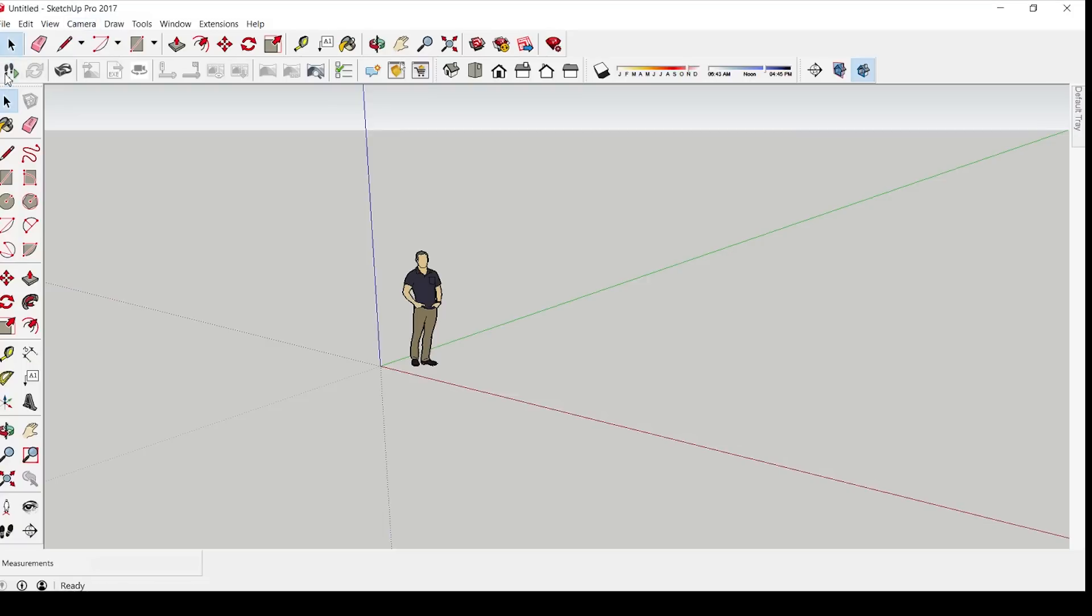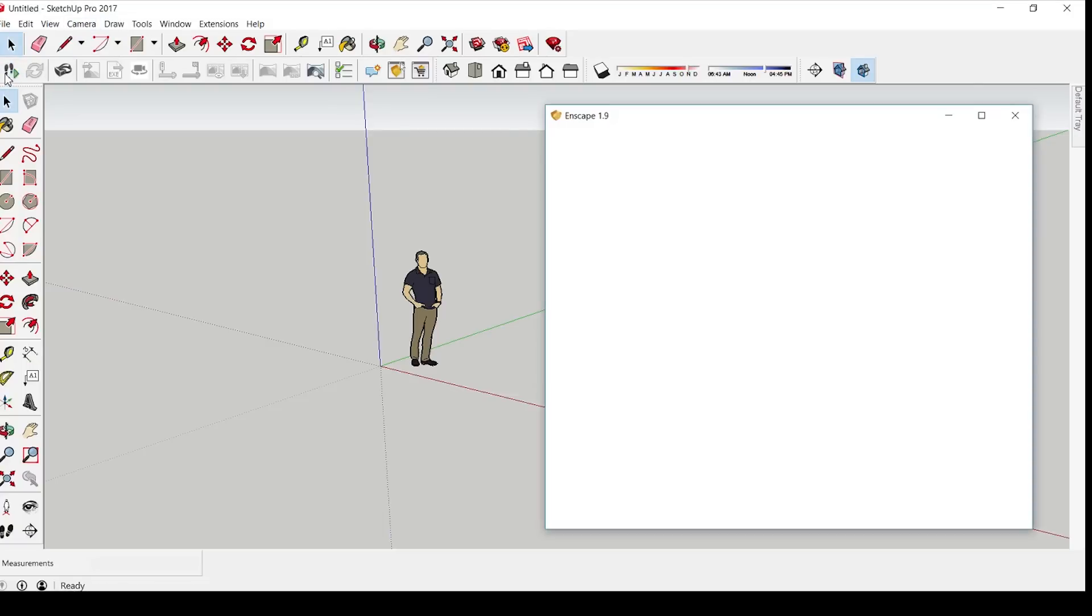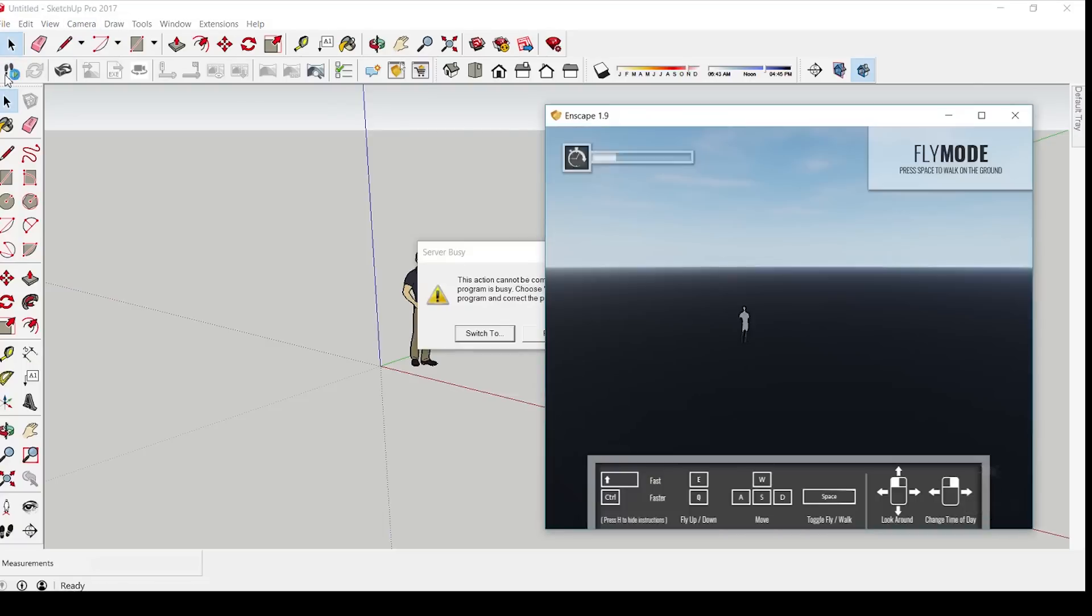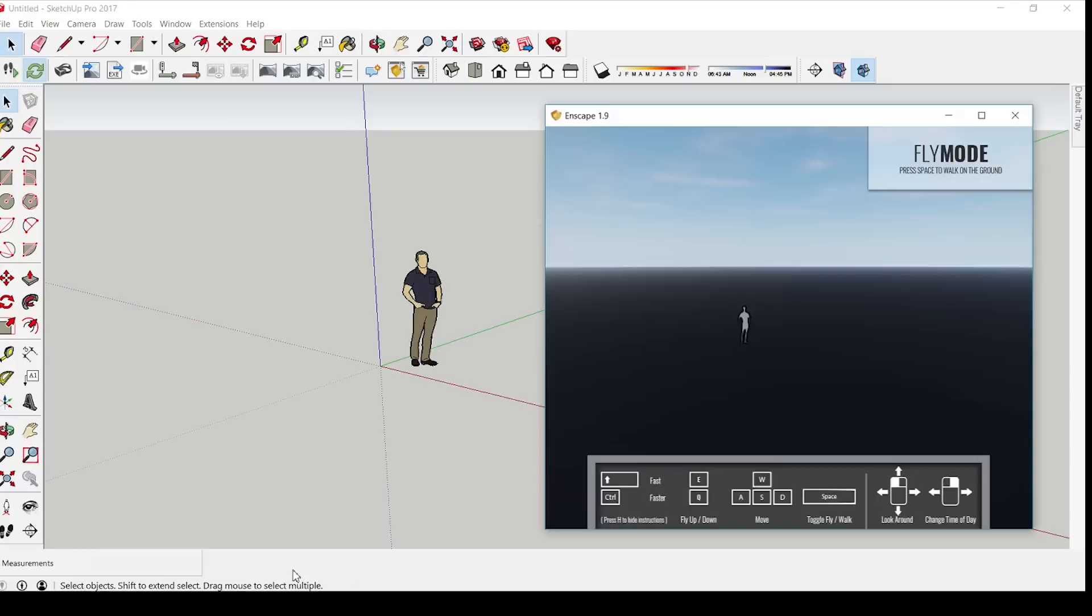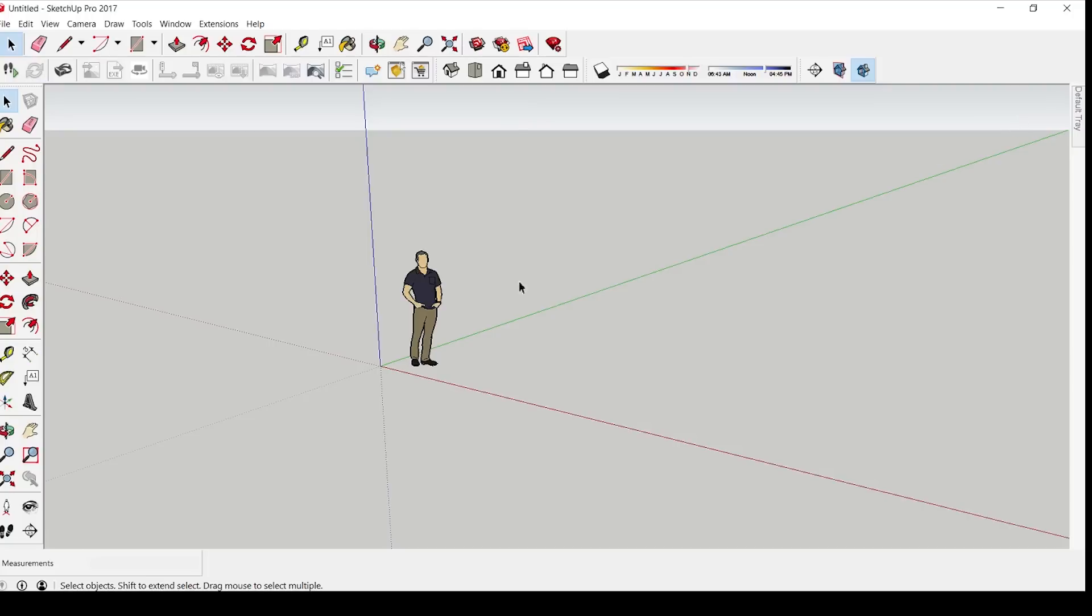So that was it for today. Remember you can participate in the competition until March 15th. You can submit your image at 11:59 PM Eastern time. Good luck, thank you for watching, see you later.